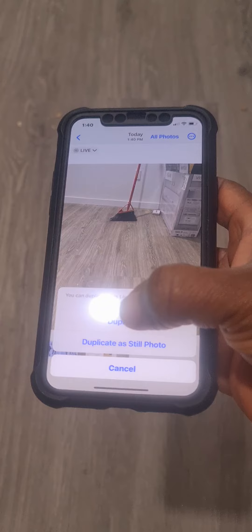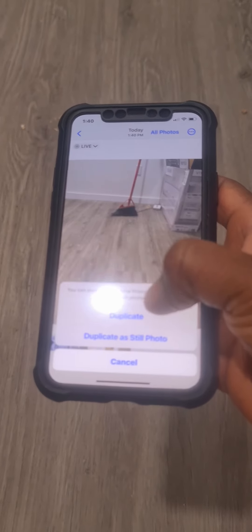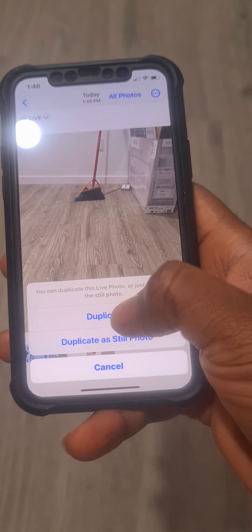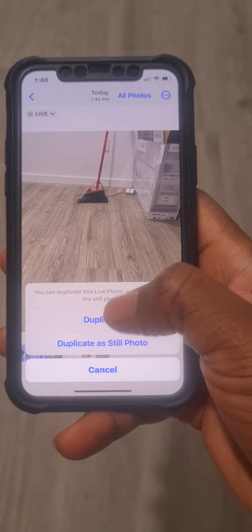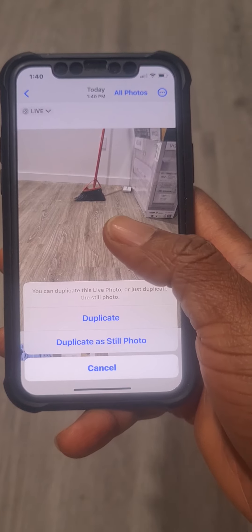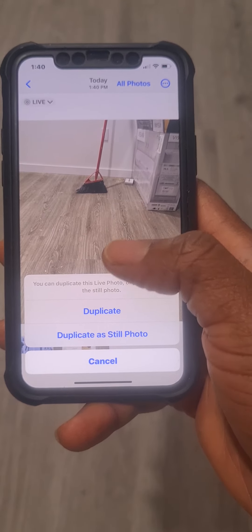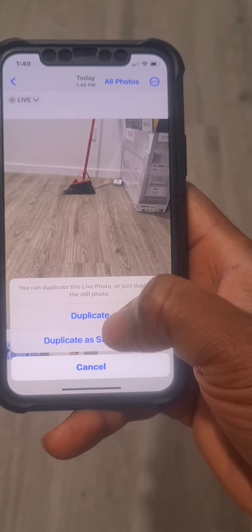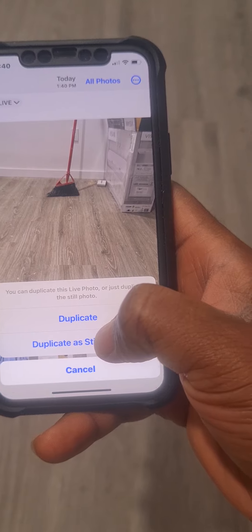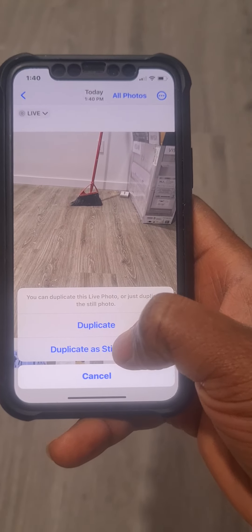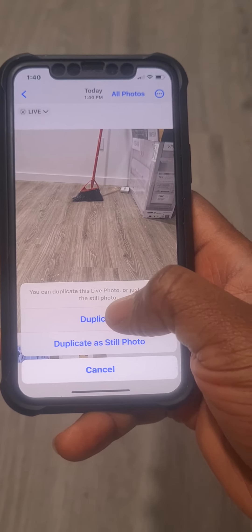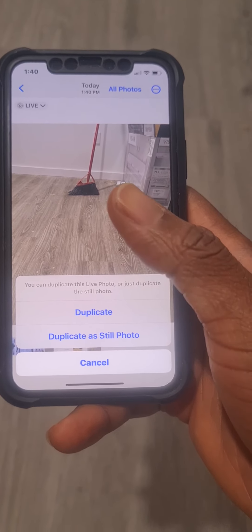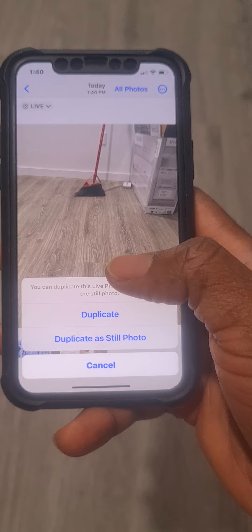It says 'Duplicate a still photo or live.' The first option — Duplicate — means the picture was taken as a live photo, so it will duplicate as live. The second option will duplicate it as a still photo. Choose either one to duplicate the picture.